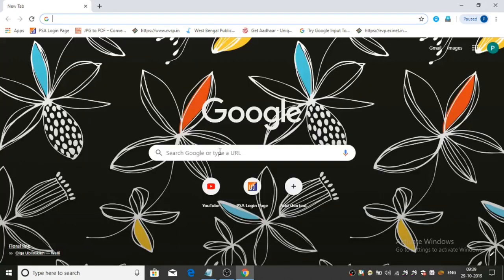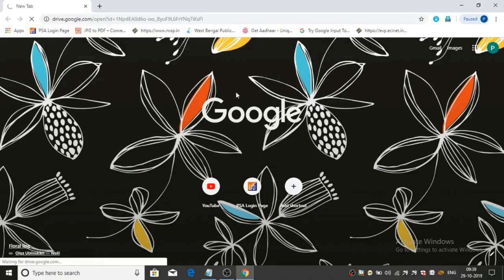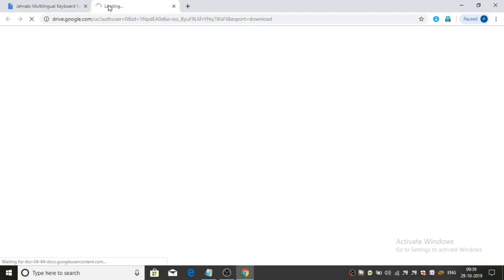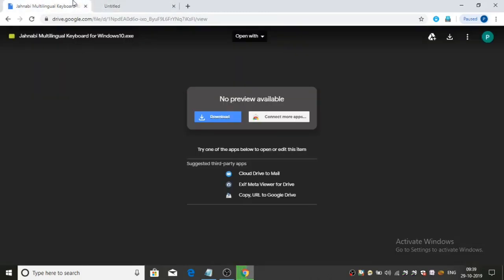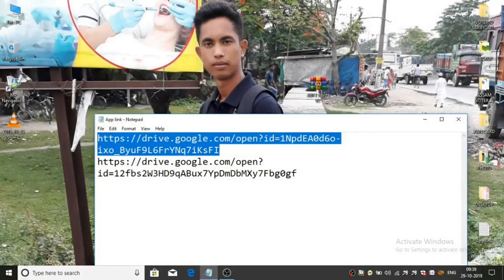Friends, it is slow — I will copy and paste, then press Enter. Friends, here is the Google Drive link, so I will download it. The download is available. Friends, the network is slow. So friends, you have to download this from here.